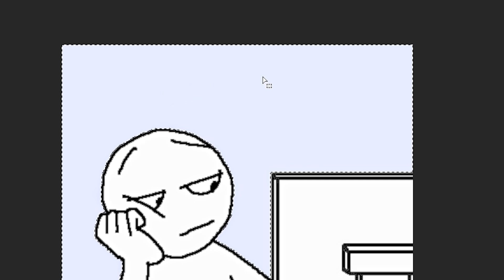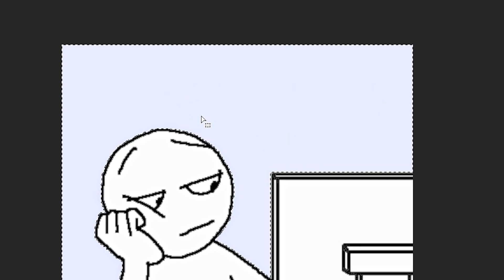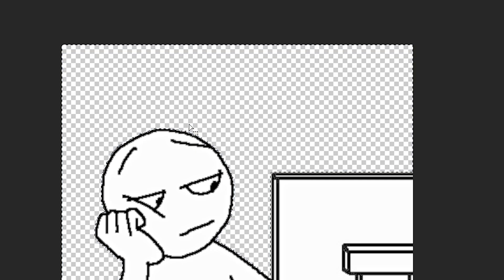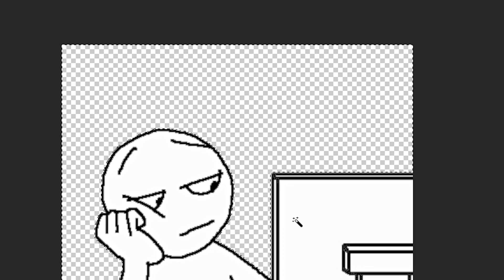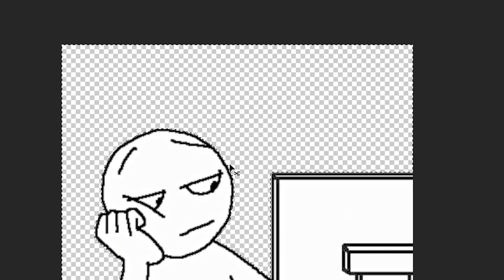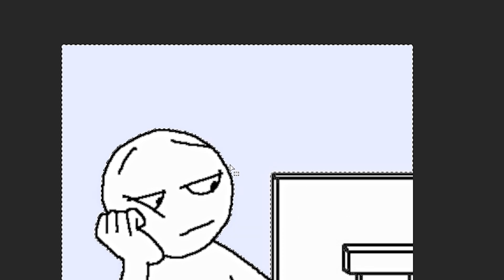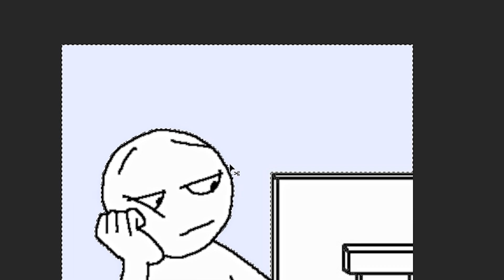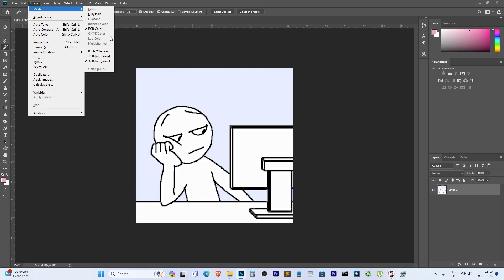Now, armed with your newly adjusted settings, go ahead and select the magic wand tool again. Click on the image where you want to remove the background and hit that delete key. Boom, just like that, the background's gone, vanished into the Photoshop abyss.